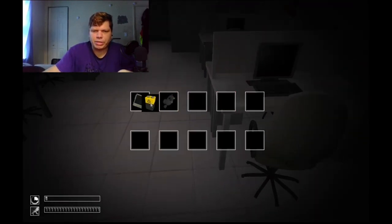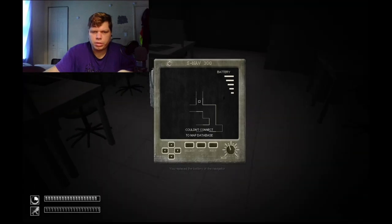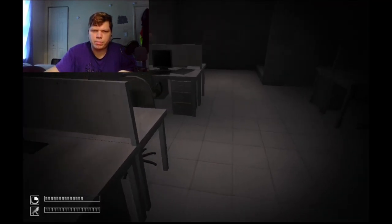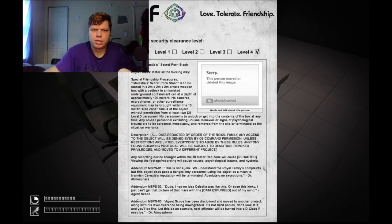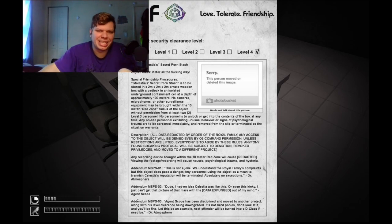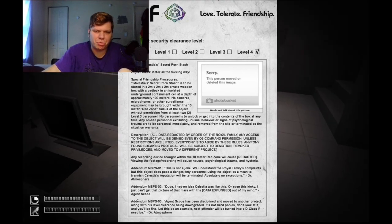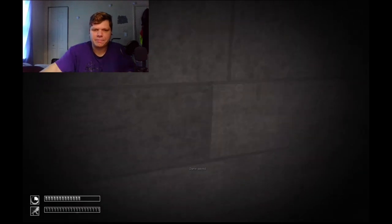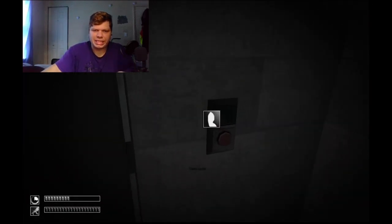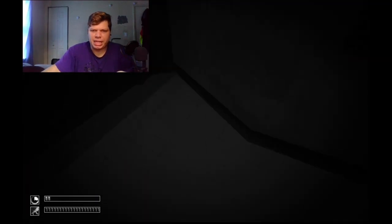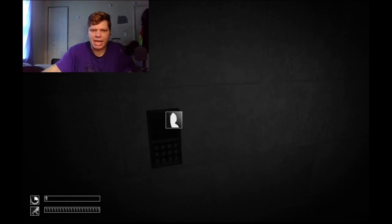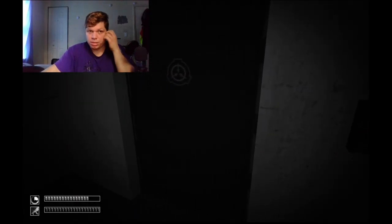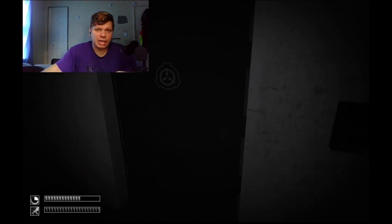I couldn't connect to the map database and my frames just dropped drastically when I did that. Molestia secret porn stash, all the way, jesus christ. Oh my god. I forgot Princess Molestia was a thing. I don't know the access code, so I guess we're going downstairs and we're probably gonna die because of it.